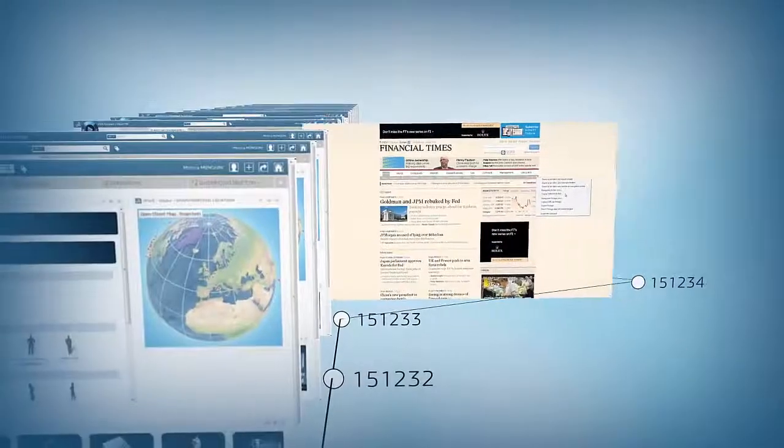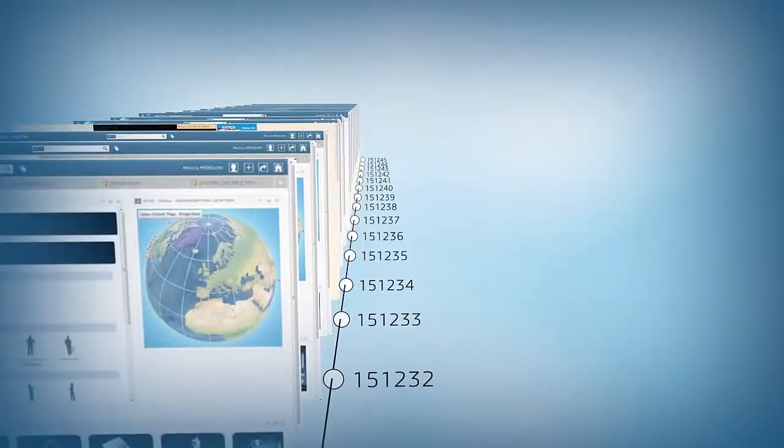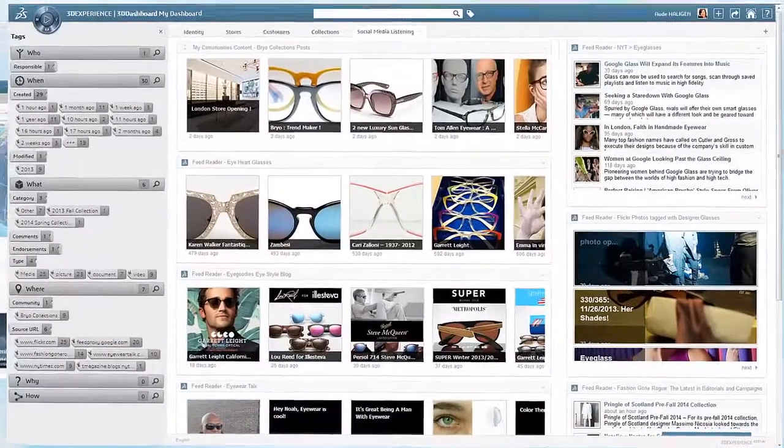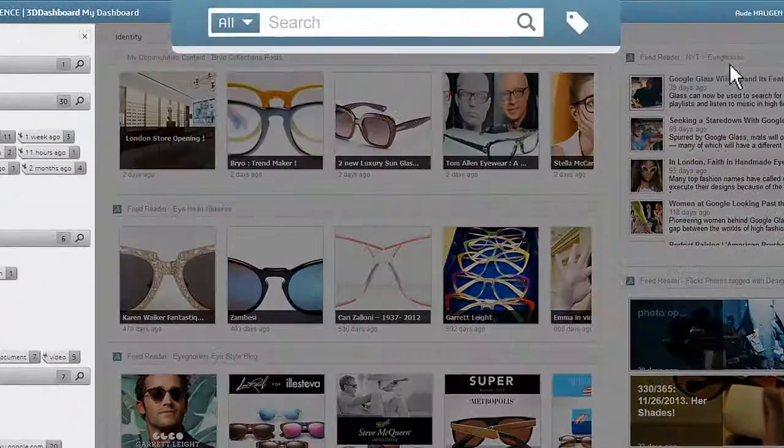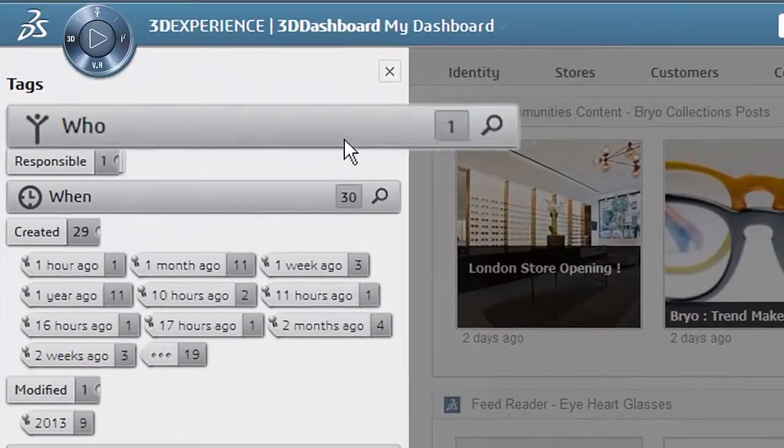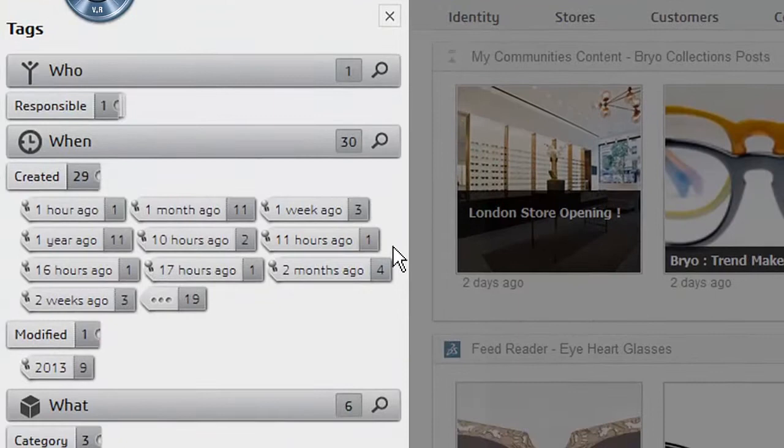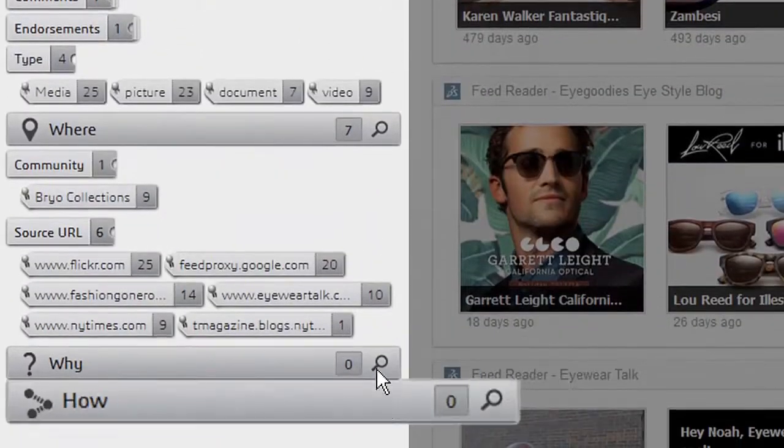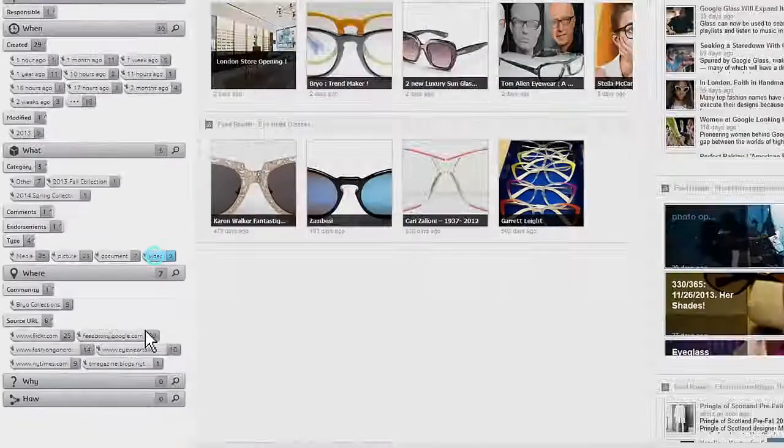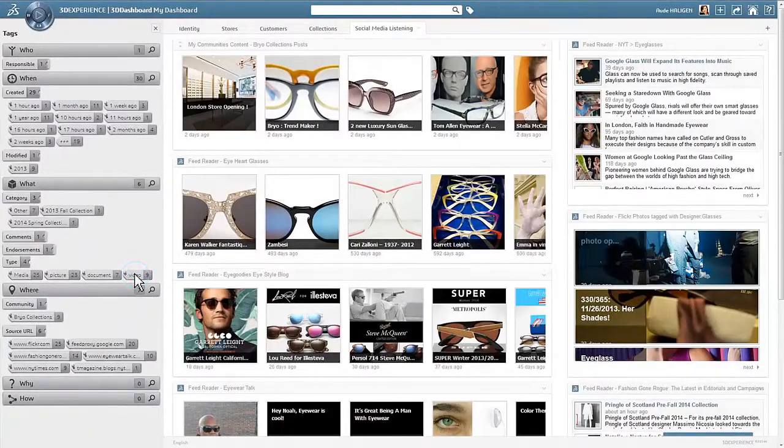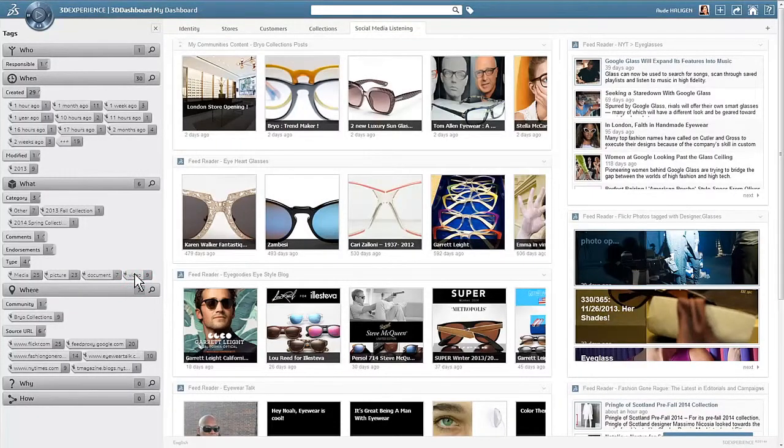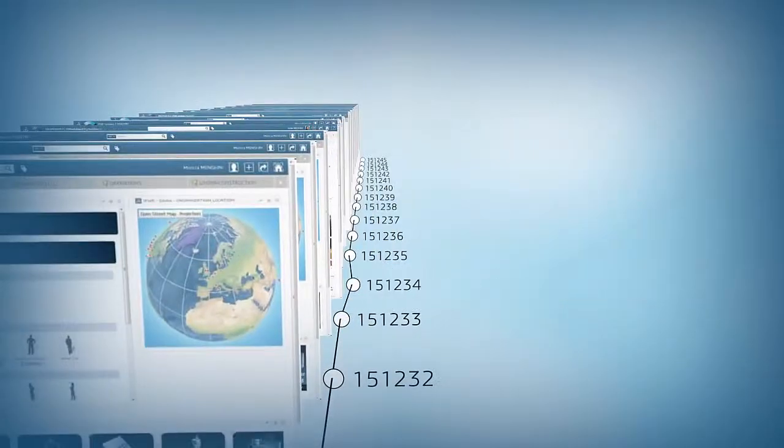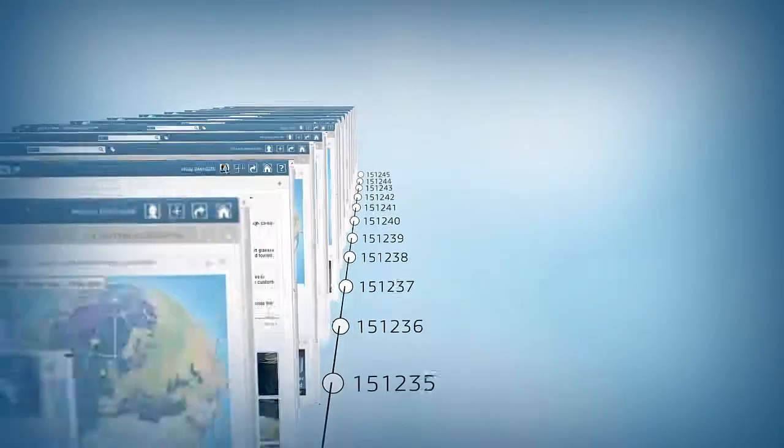And finally, with its unique tagging system, you can intuitively segment information and content, discover new data, ask the right questions, and take rapid action. The 3D Experience Platform makes sure you have the full picture, all day and every day.